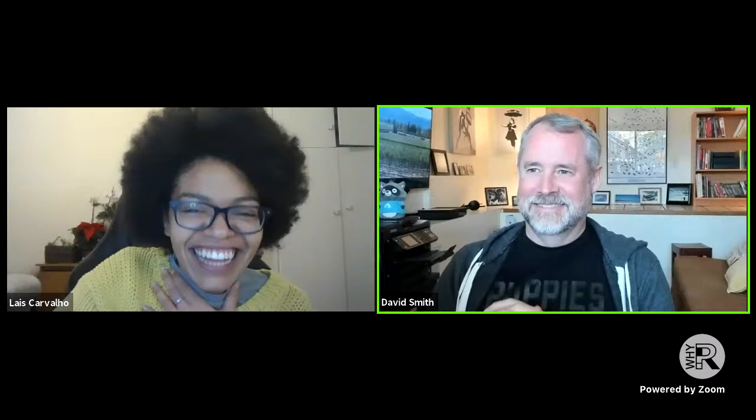Hello, hello, hello there — good evening! Thank you very much for joining us again. This is another YR webinar, and it's a pleasure to have David Smith here. David is a cloud developer advocate at Microsoft.